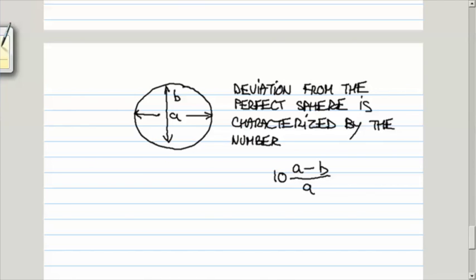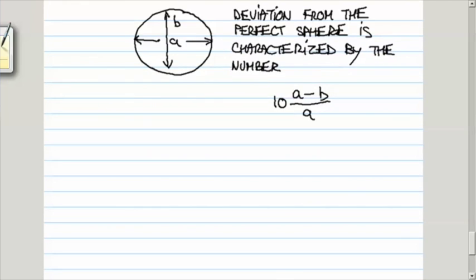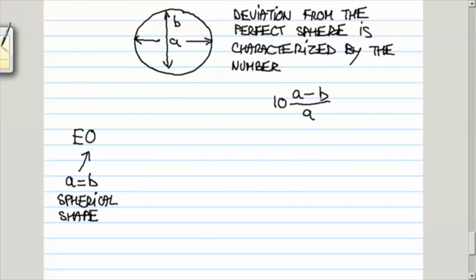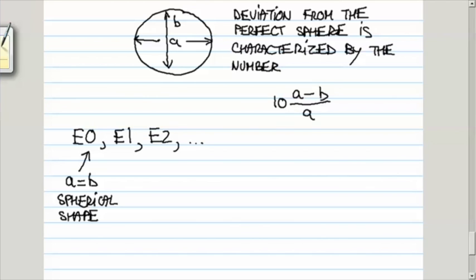When A is equal to B, that is, you have a perfect sphere, then we talk about E zero galaxies. Then, as we progressively have the cases where B becomes smaller and smaller than A, then we have E one, E two, and all the way up to E seven. As this number increases, the amount by which the shape deviates from the perfect sphere becomes larger. These are highly elliptical.